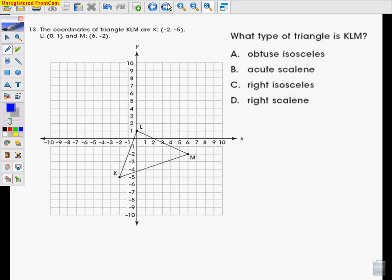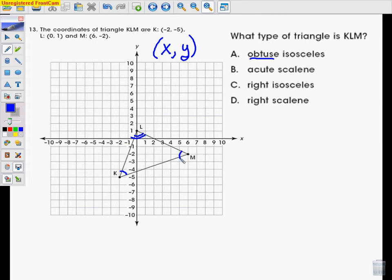Number 13. The coordinates of triangle KLM are K is negative 2, negative 5; L is 0, 1; and M is 6, negative 2. Just to make sure you remember, every ordered pair goes X first and then Y second. Make sure you know that concept. The question says, what type of triangle is KLM? Let's go through our choices. Obtuse means that you have one angle that's larger than 90 degrees. Out of these angles K, L, and M, do any of those angles look like they're larger than 90 degrees?